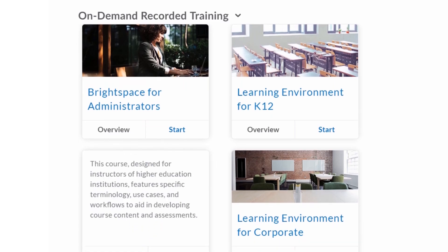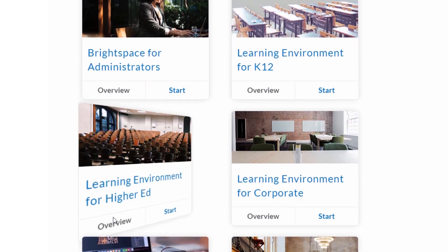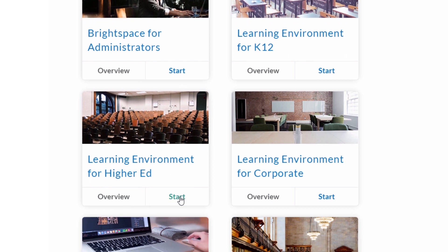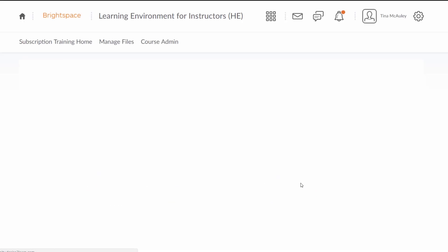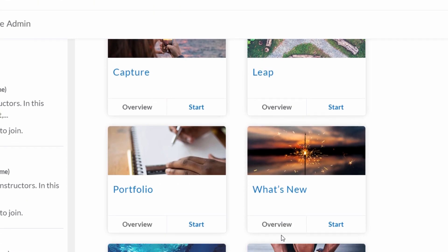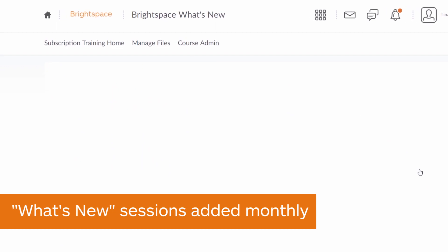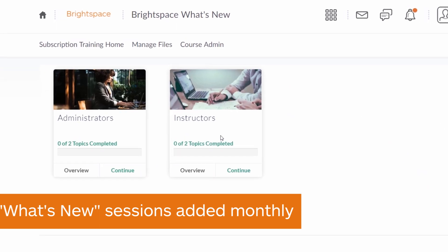With bite-sized training, it will be easy for your team to fit these short sessions into their schedules while maximizing retention. New content will be added or updated monthly, making it easy to stay up to date on the latest improvements.